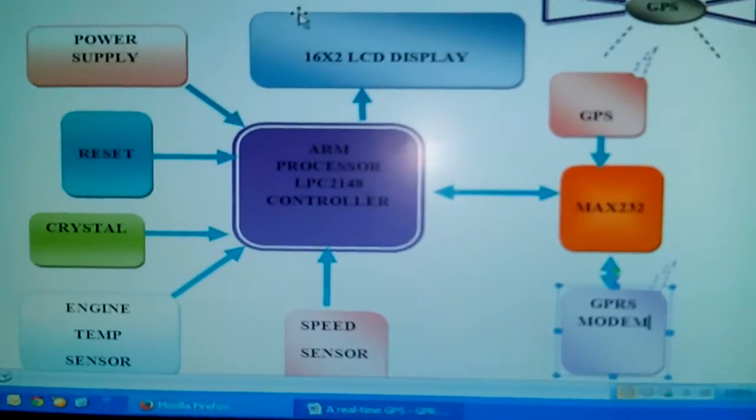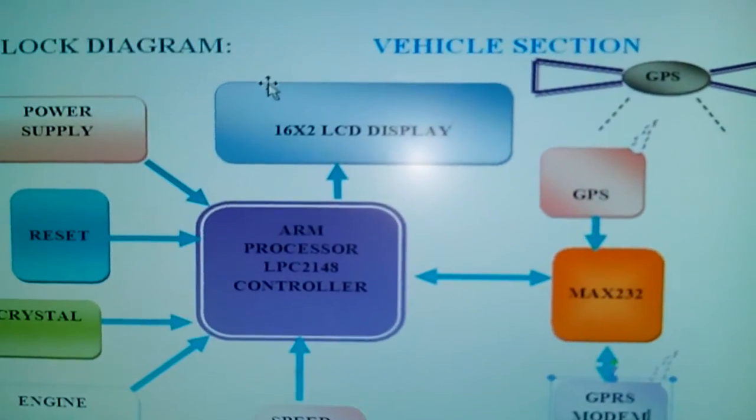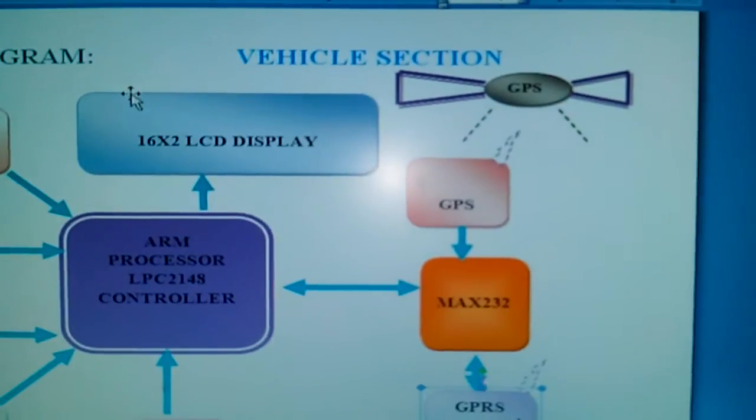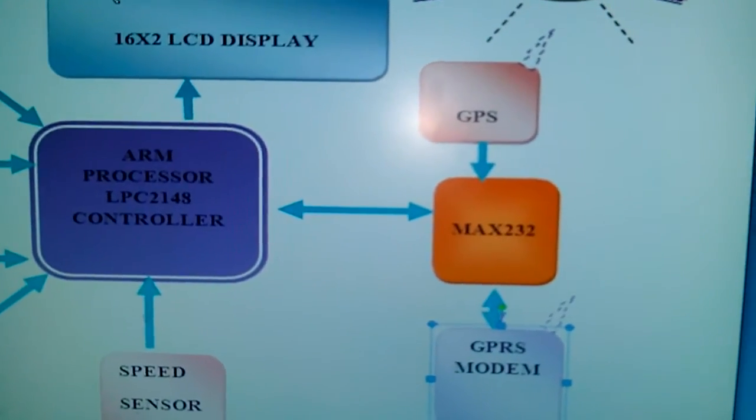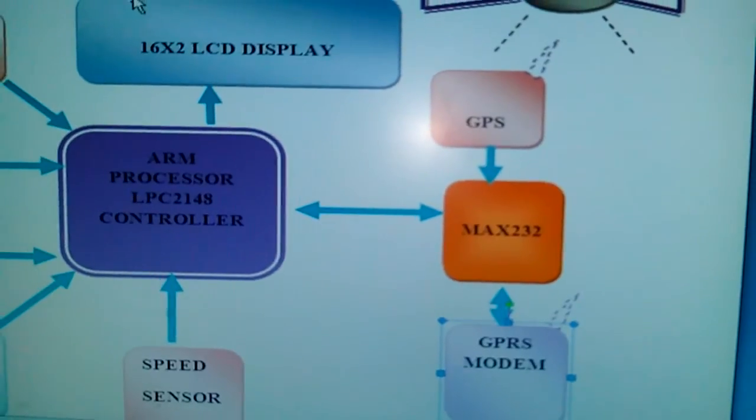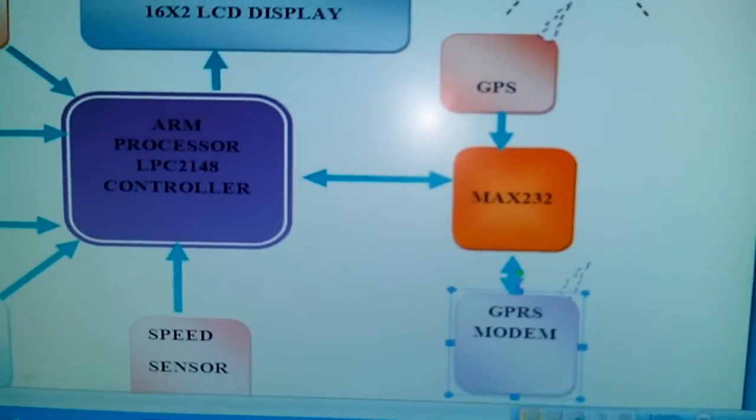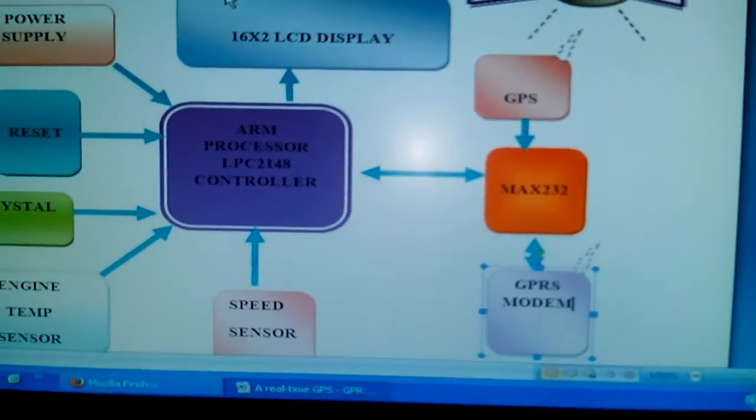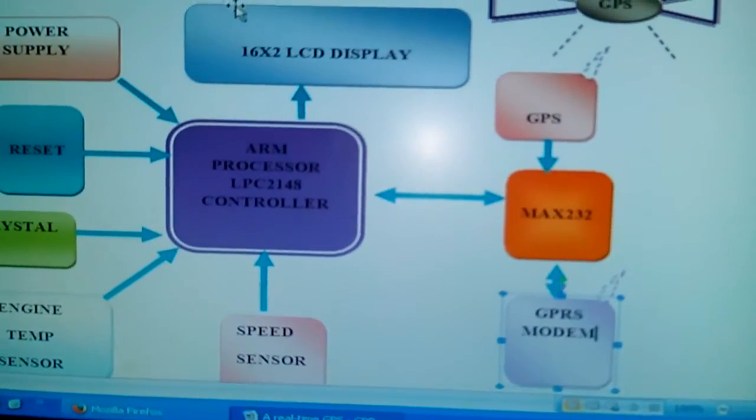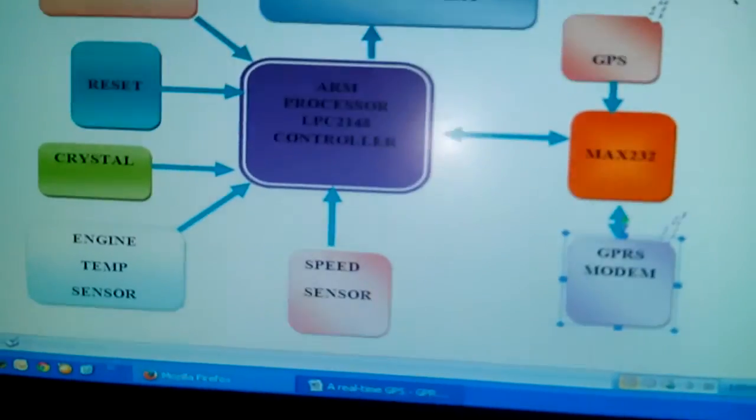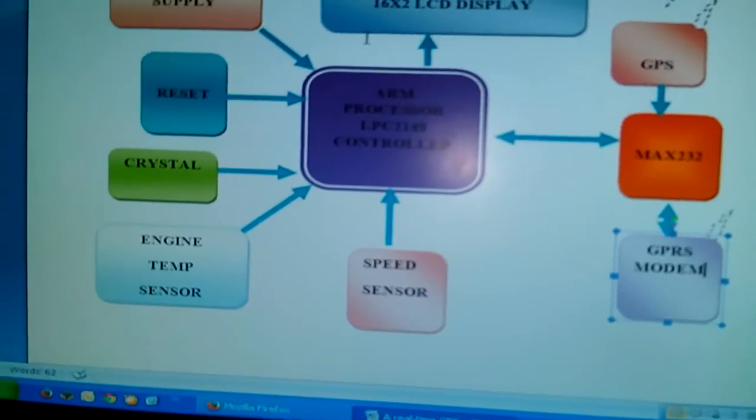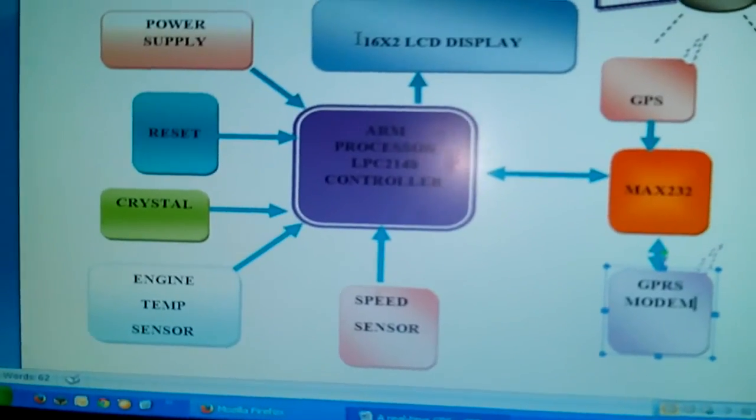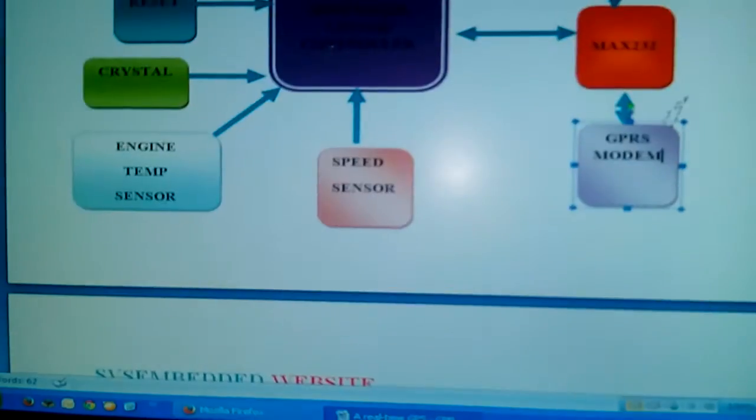We used an ARM7 LPC2148 microcontroller, a 16x2 LCD display, GPS module RASTA 634 or 65 channel, GPRS modem SIM900, one speed sensor, another engine temperature sensor, and reset with one crystal given to the ARM processor.